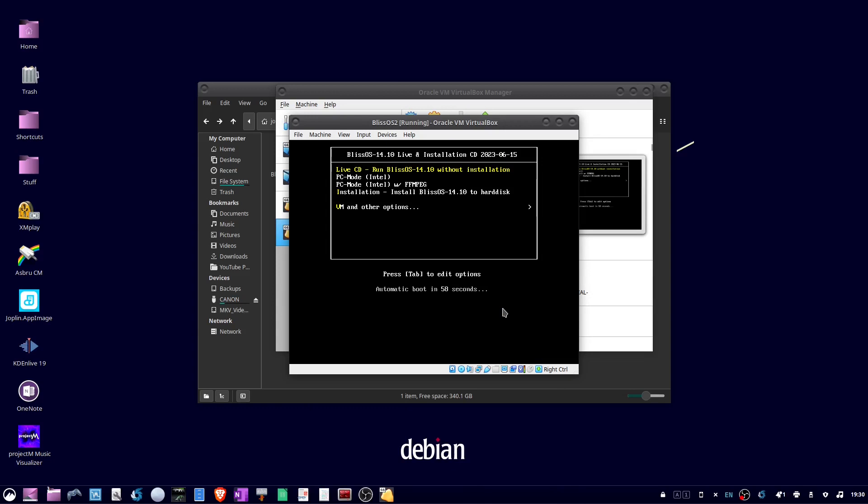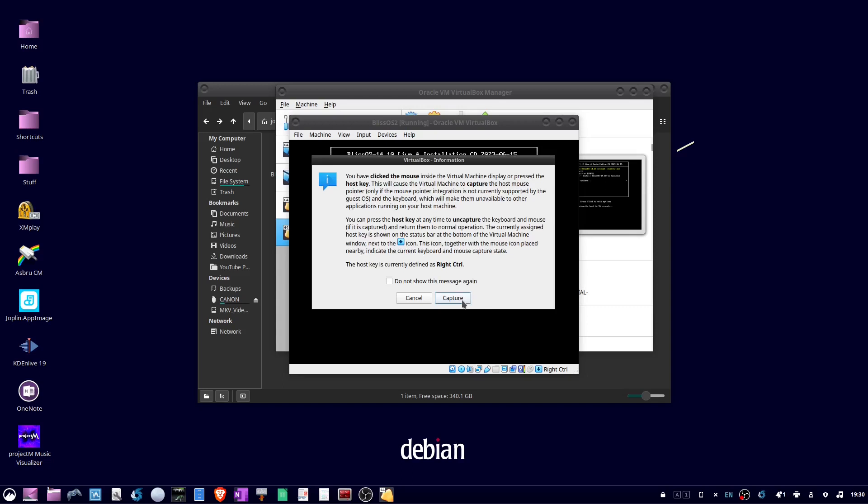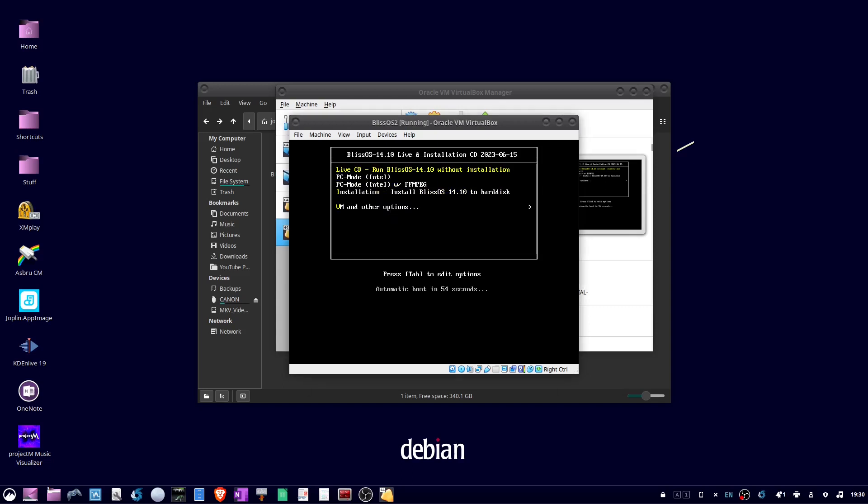Okay, now click in the window to capture your mouse. Then use the arrow key to go down to highlight installation, and hit enter.